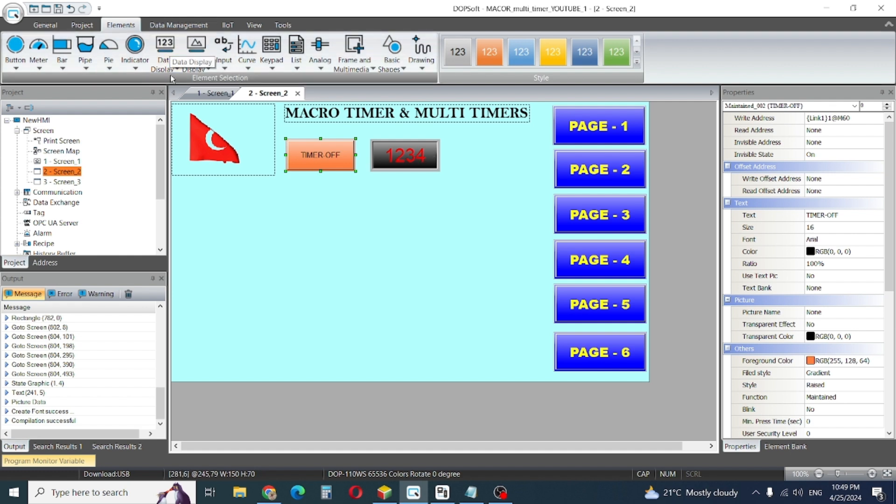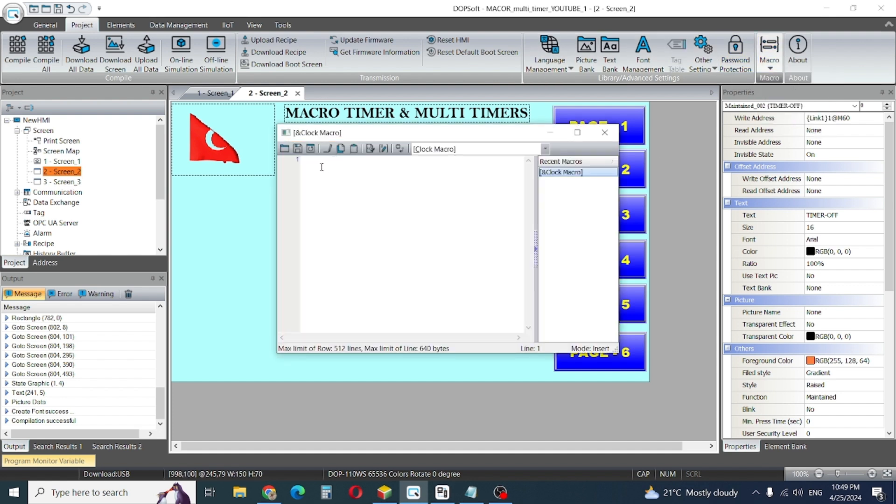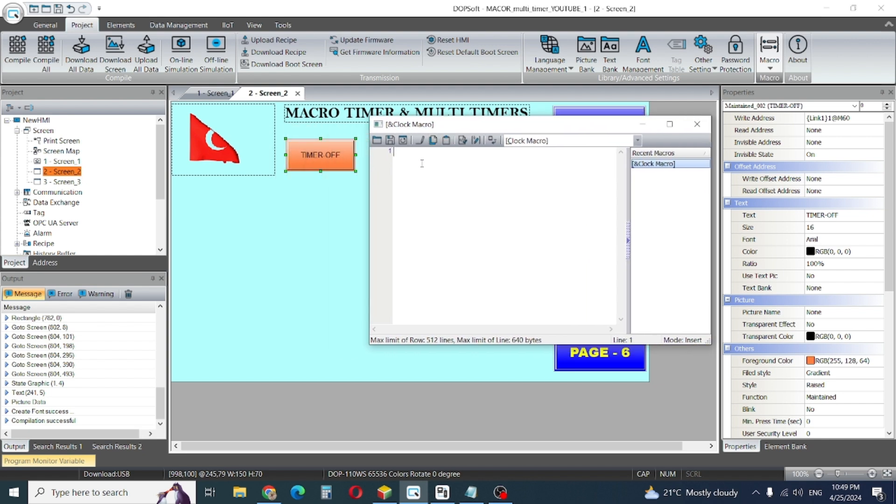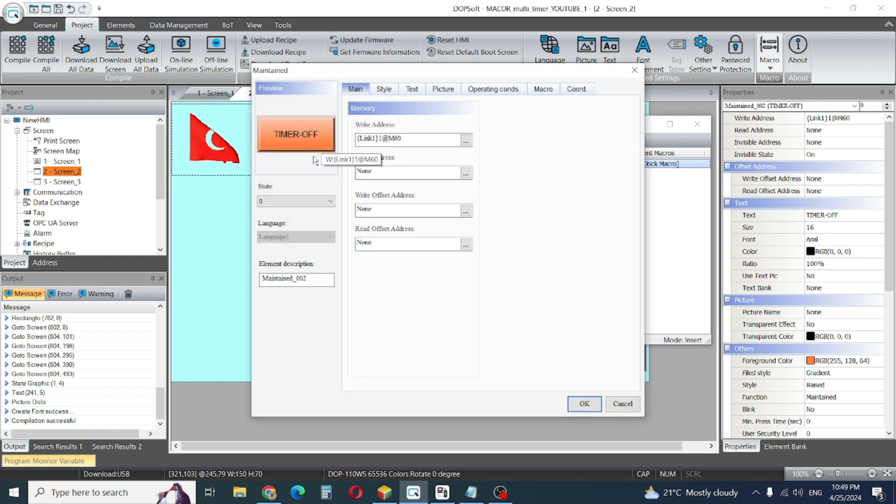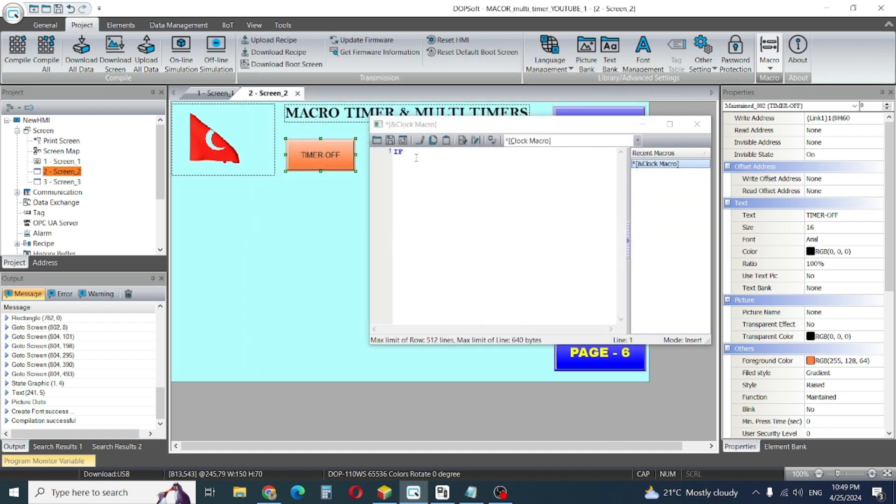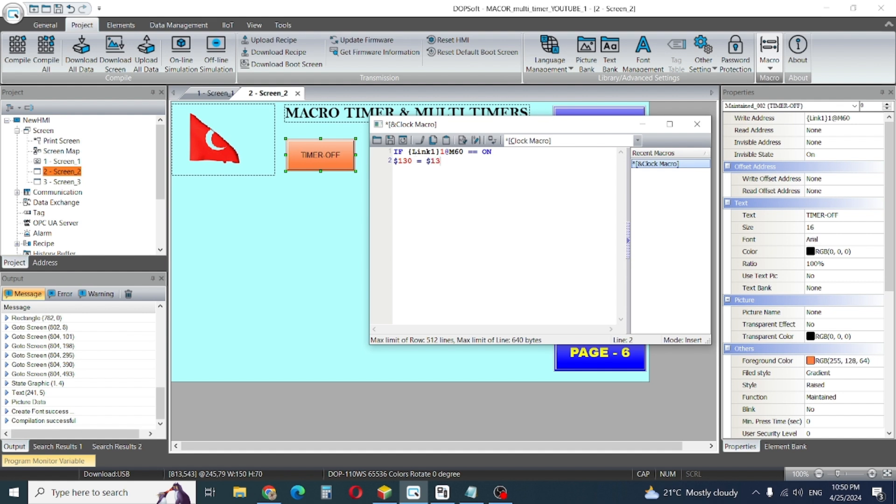So how will we write this project? We have two things in timer. We go to our elements and then project clock macro. Our first if statement - I'll copy this address because it's my input address. I'll paste here, equals on. Then our timer 130 is equal to 130 plus 1, so our one part is complete.